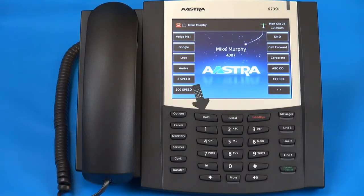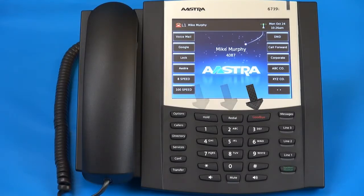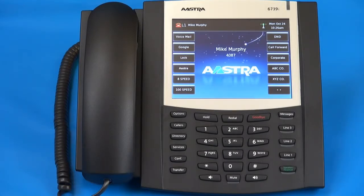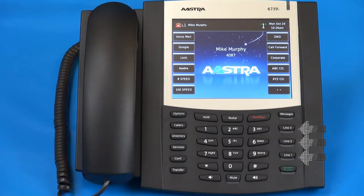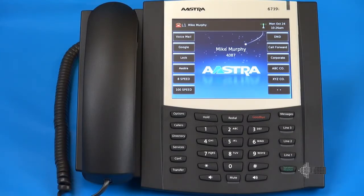Across the top are hold, redial, and the goodbye button. The goodbye button is used to hang up on a call or exit out of a variety of menus. On the right side of the phone is the messages button, used to access your voicemail system. There are three hard-coded line keys with LEDs, and a hands-free, speaker, headset toggle button.